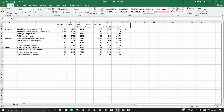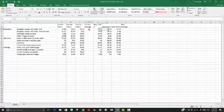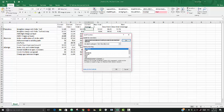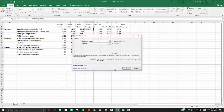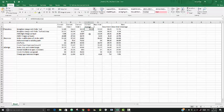In F2, we're going to use the average function to compute the average of the cell range C2 to E2. We can use the function here and then find average, say okay. Sometimes Excel will think for you and grab what you need, C2 to E2. We'll say okay, and there it is.